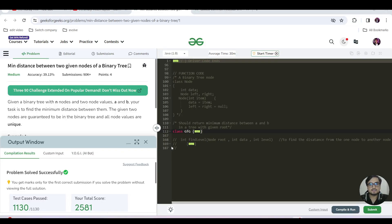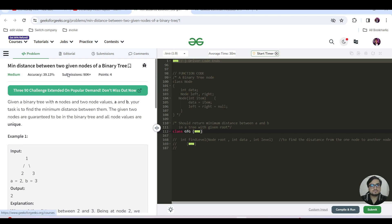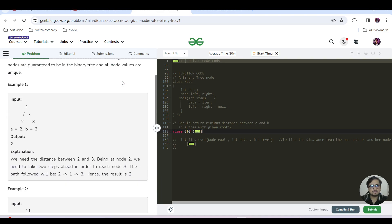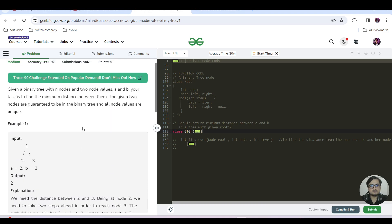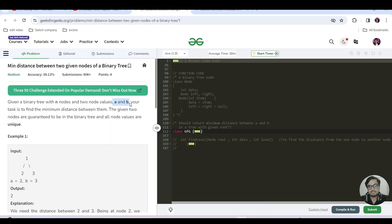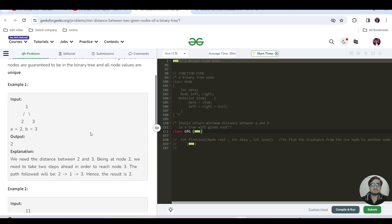Hello everyone, this is Akshay here. Let us continue with today's GFG problem of the day. Today's question is the minimum distance between two given nodes of a binary tree — a medium category question. We have been given a binary tree with n nodes and two nodes a and b, and our task is to find the minimum distance between them. The two nodes are guaranteed to be present in the binary tree and all node values are unique.